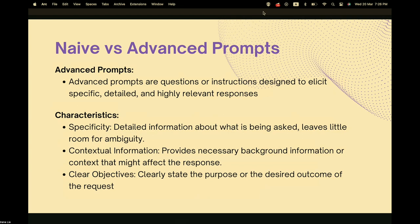Advanced prompts, on the other hand, are much more specific. They give the chatbot more instructions to follow and more contextual information. The objective is very clear — you want to state the purpose of the desired output. Working with advanced prompts will result in much better outputs from the chatbot.